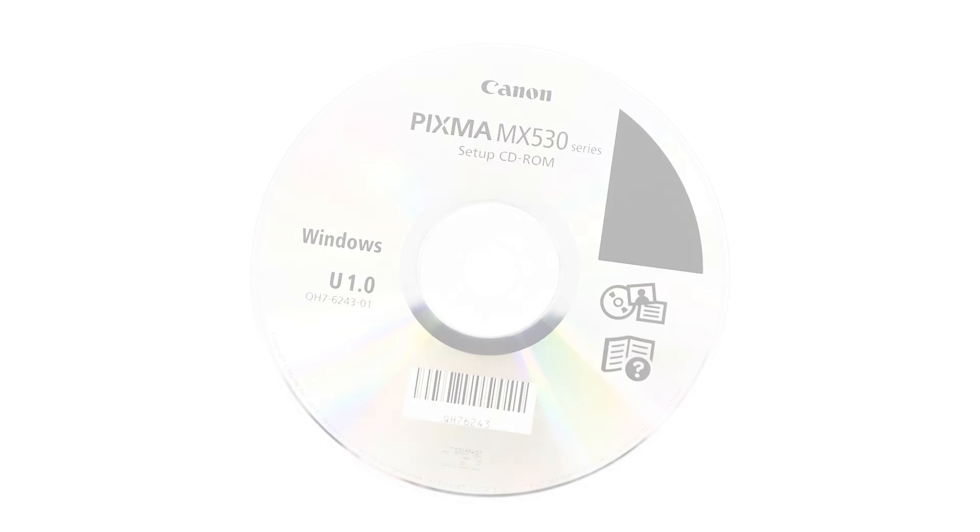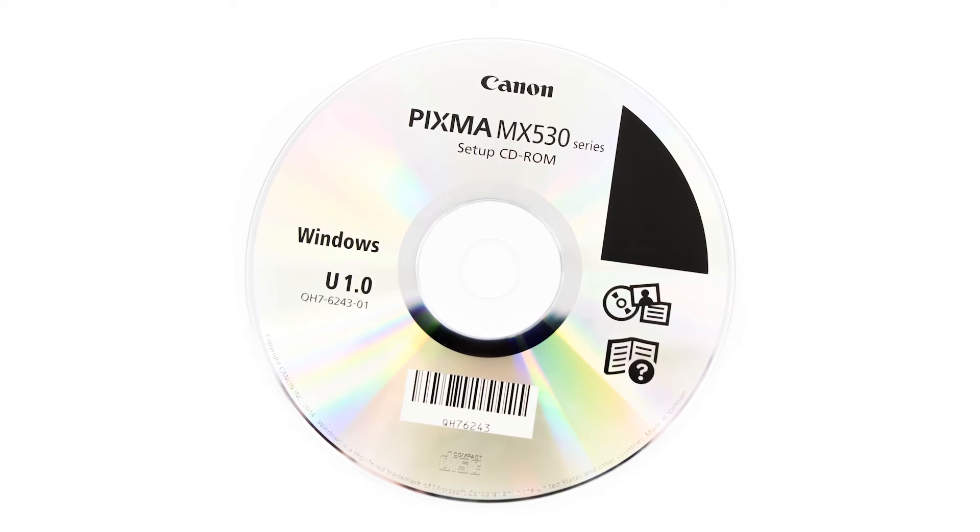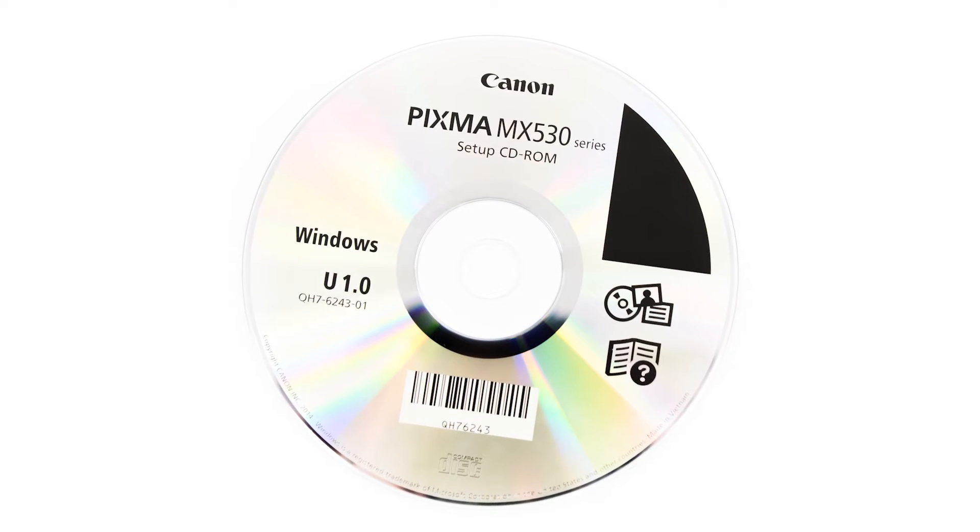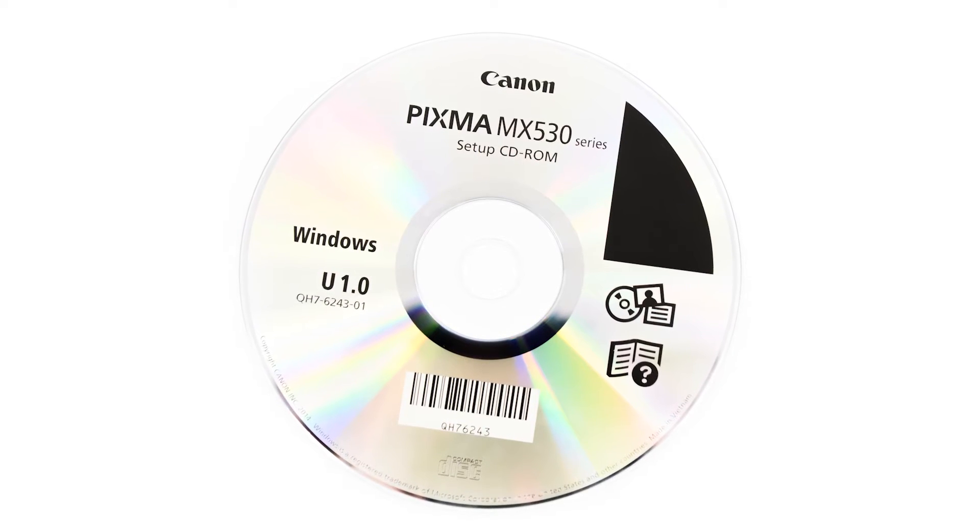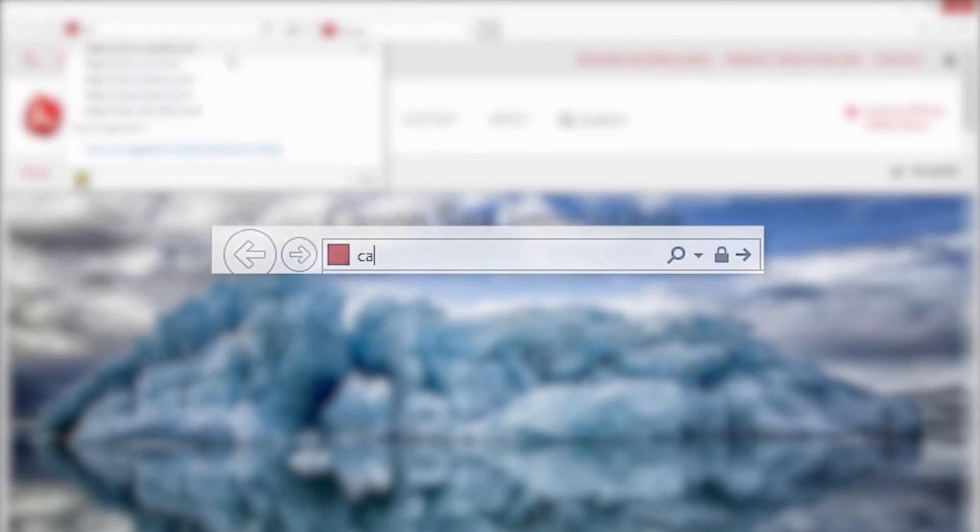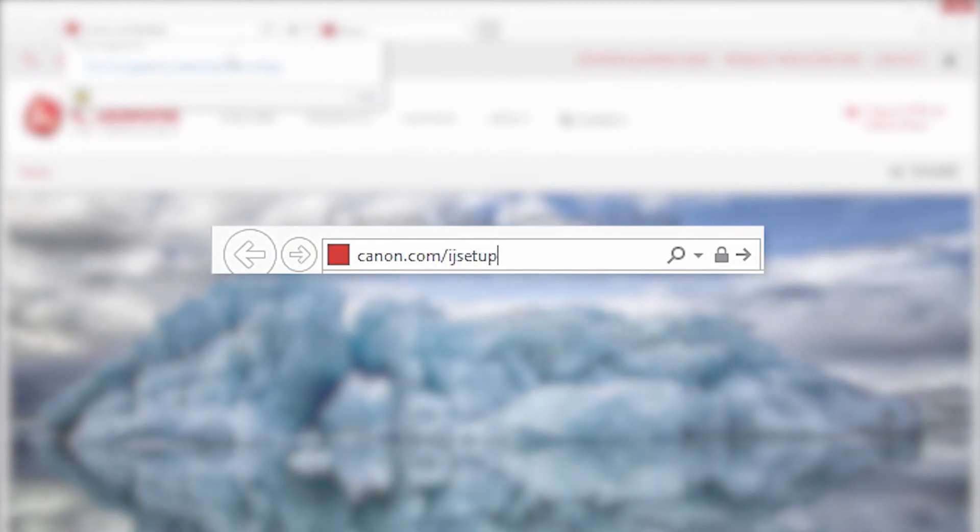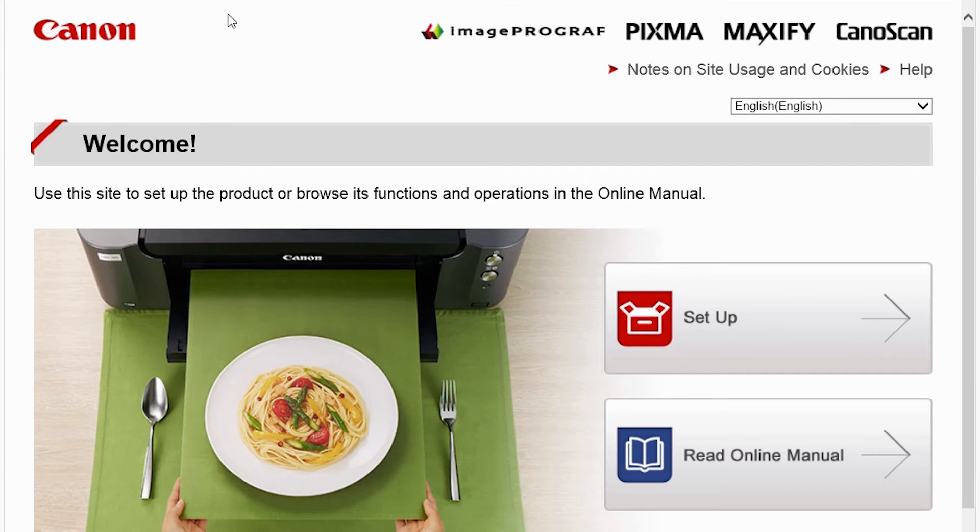Now let's install the software. Insert the bundled CD-ROM that came with your Canon PIXMA printer into your computer, or download the installation files from the Canon website by visiting canon.com/ijsetup. Follow these links to download the software for your printer.